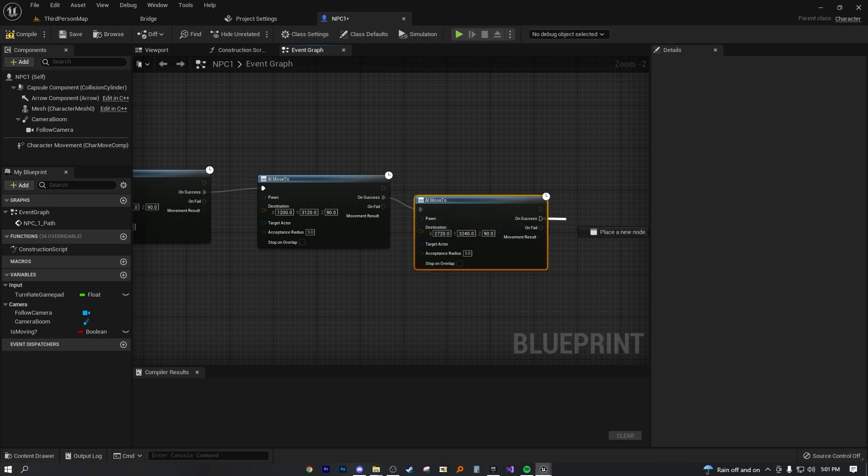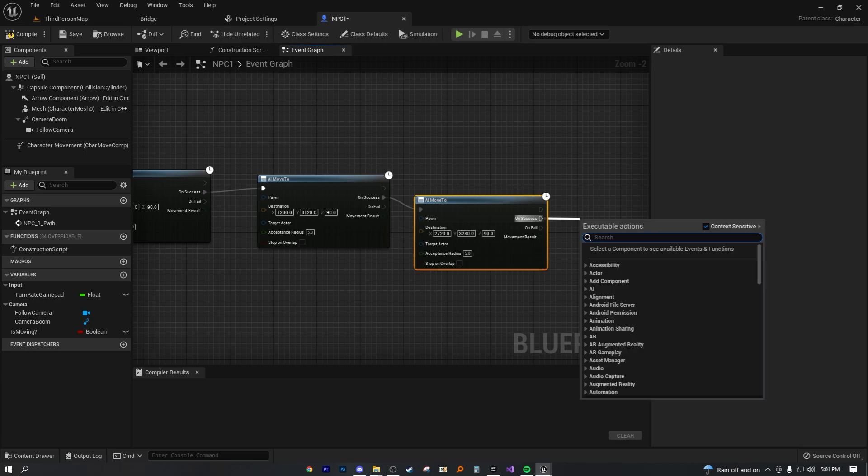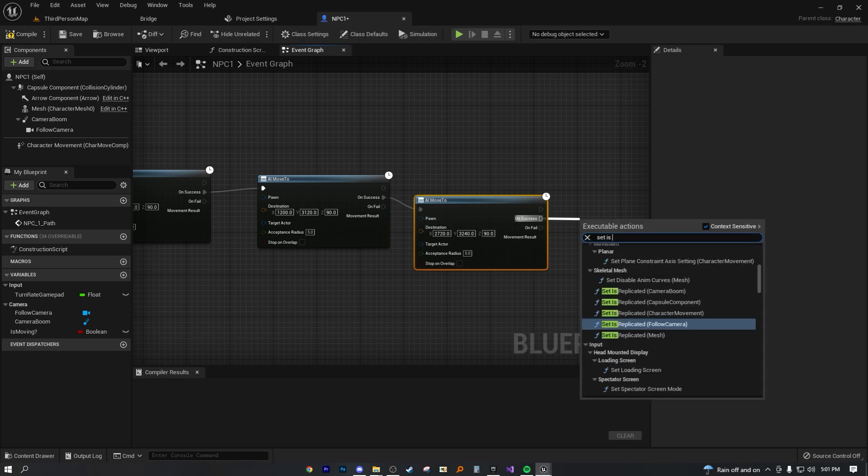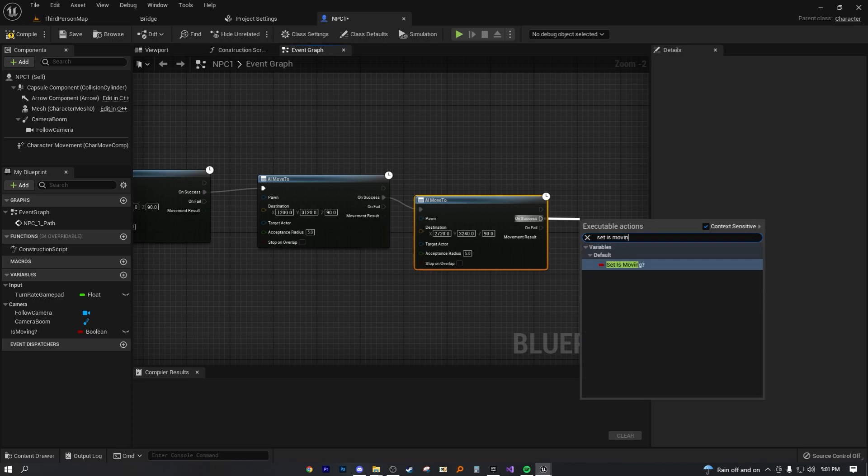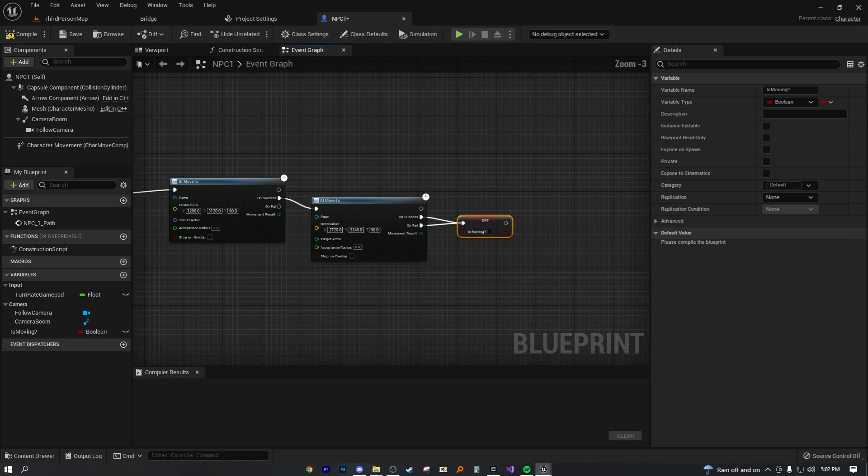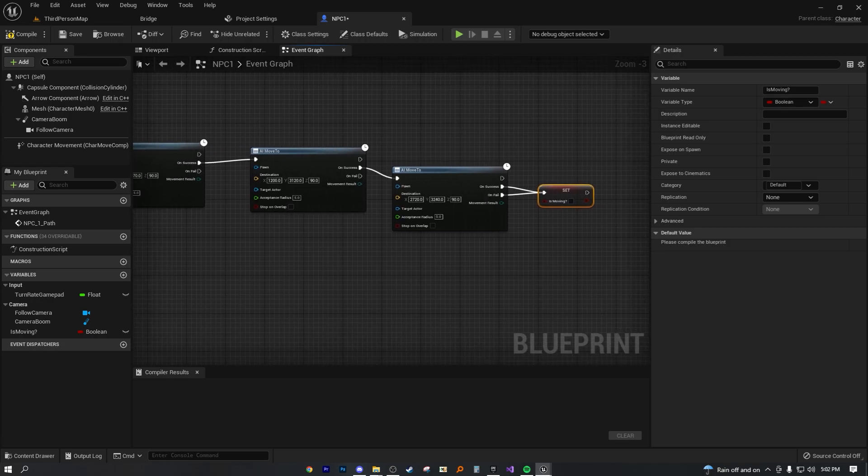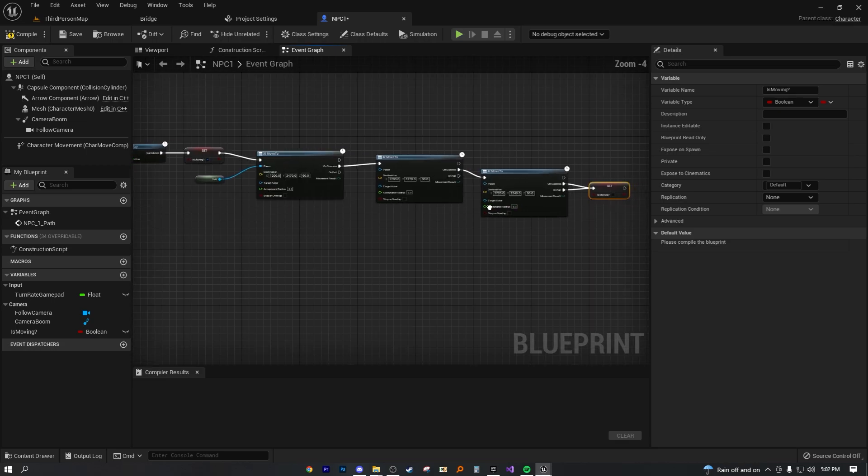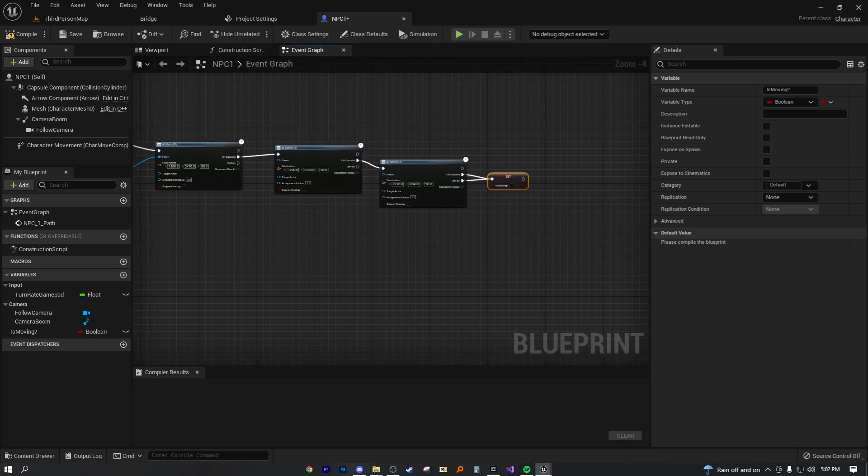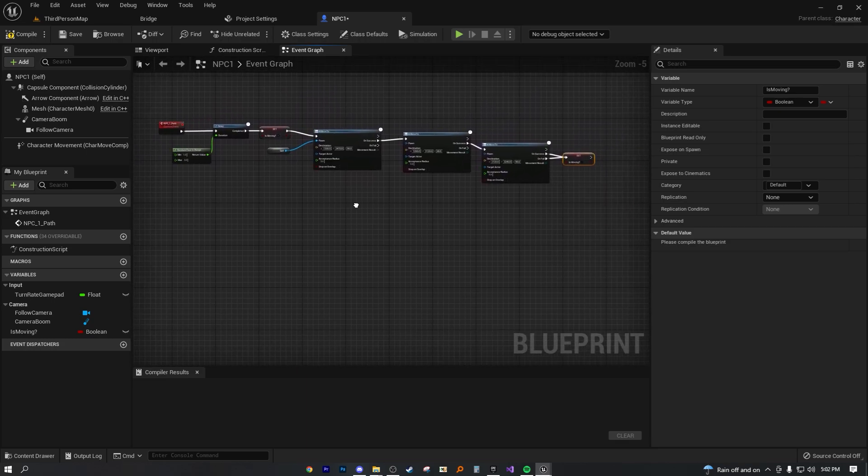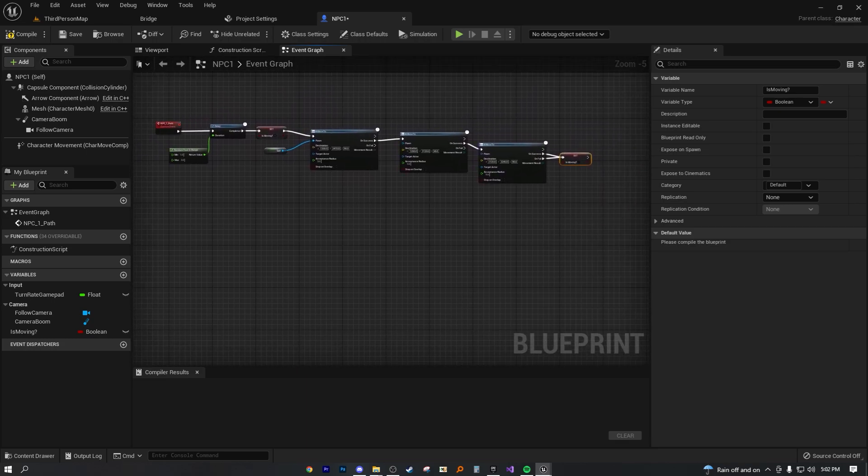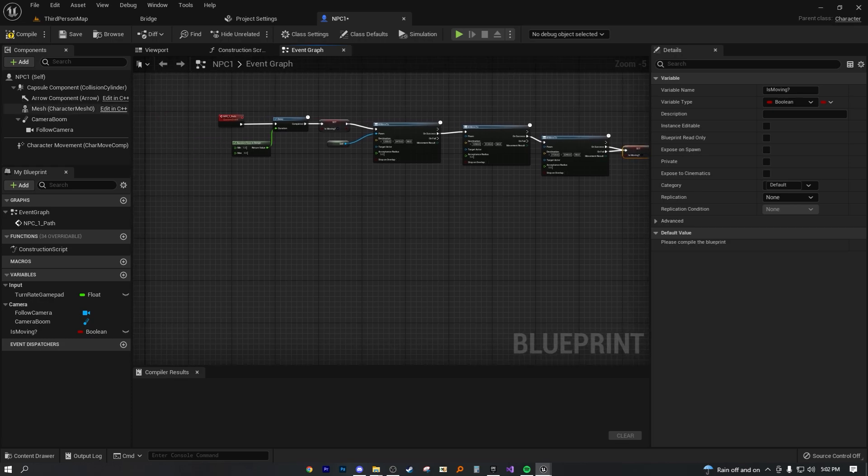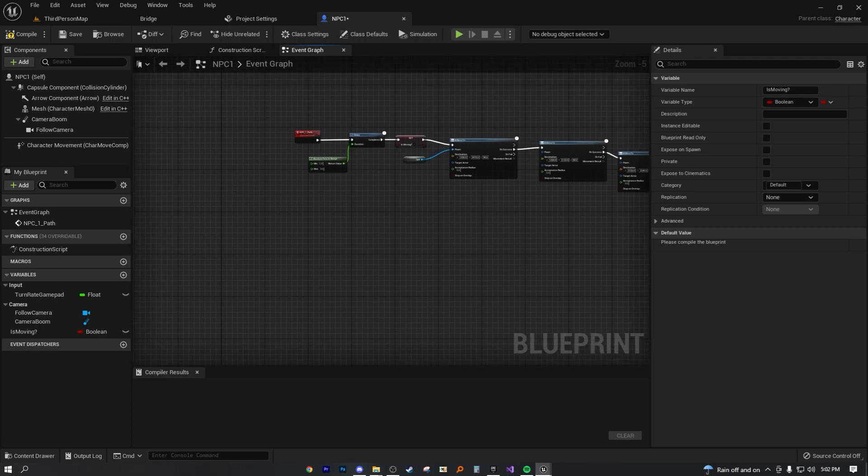Now, because we're going to go around this, that means the second part, we're going to actually move on the Y axis. So one success, drag out AI move to, let's change this to 3120. And we can actually set this to be the exact same values as this. So that would be 1200 and Z 90. At this point we are basically done.